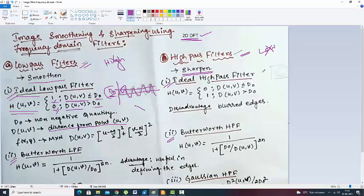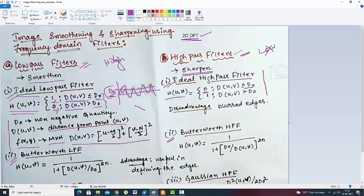In the similar manner, for the high pass filter, the opposite thing occurs — 0 is assigned here and the reverse. Those which are higher will pass, and those which are lower — less than D0 — will be put to 0. This is the ideal high pass filter. The distance DUV is measured between U and V, and D0 is a non-negative quantity. This non-negative quantity must be lesser; values appear in the low pass filter, whereas in the high pass filter, it is just the opposite.